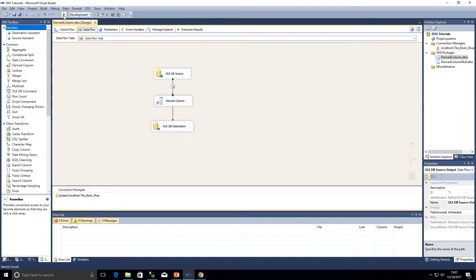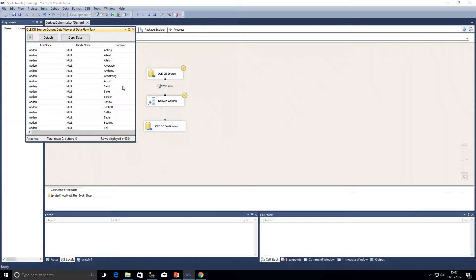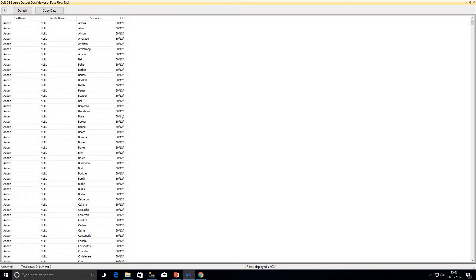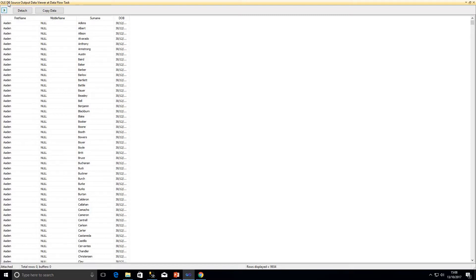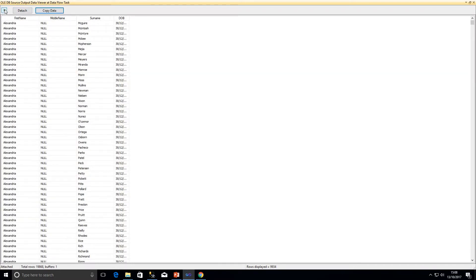Once I run this in debug mode, we can see a data viewer has opened up showing us the data flowing through this pipeline. I've got quite a large number of rows here — within this buffer there are just short of 10,000 rows, and in fact I'm bringing in the region of 2,000,000 rows in total. I can click the play button and it will move on to the data in the next buffer.